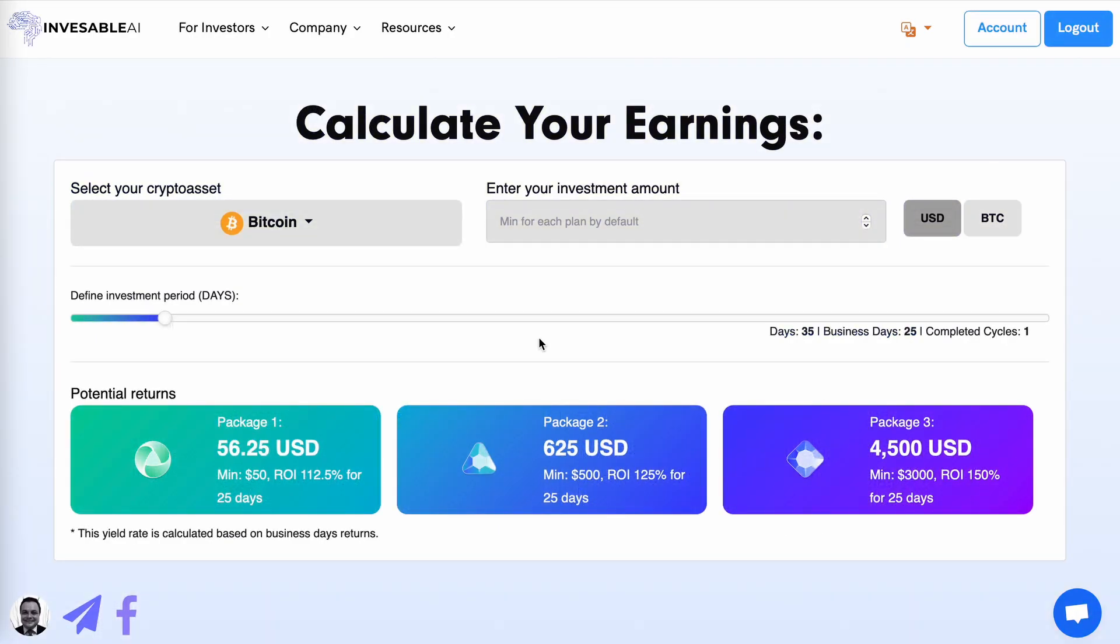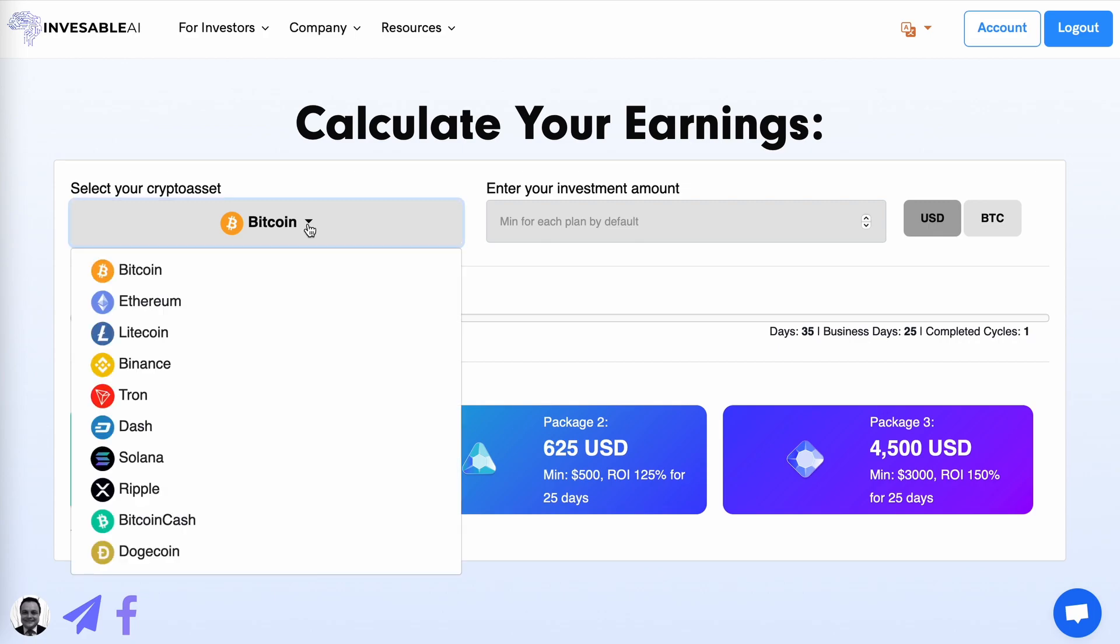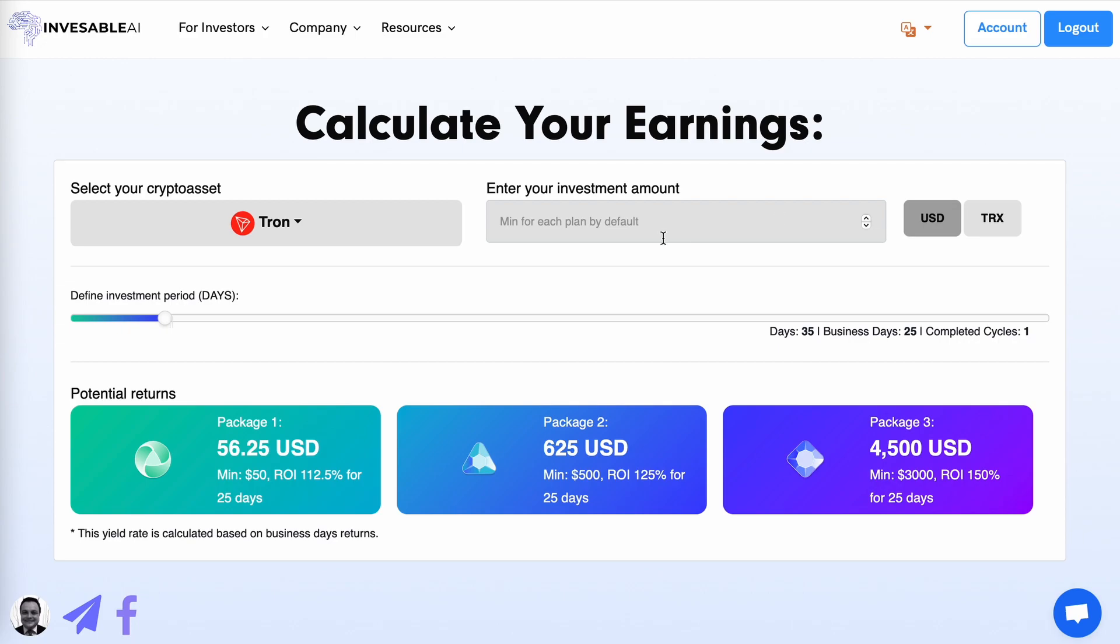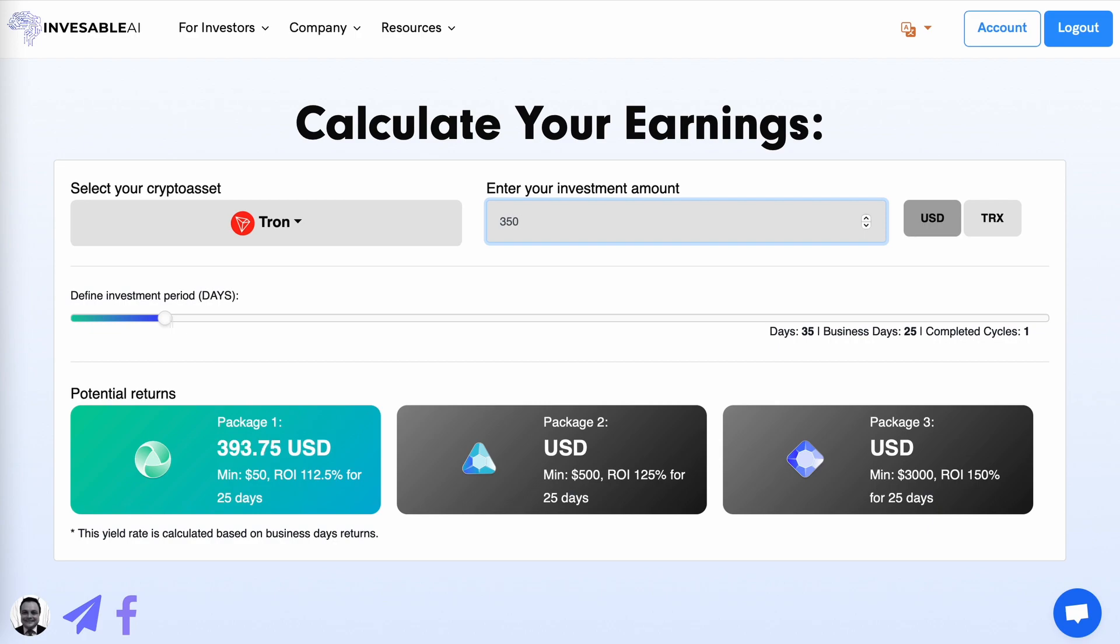Further down the page, you can calculate your earnings simply first by selecting your crypto asset. These are the ones available. I'm just going to do Tron and then putting the amount. As I said, based on the amount deposited, you will then qualify for one of three packages. Let me just put $350. So that is between the $50 and $500. So you would then qualify for package one and with an ROI of 112.5%, you would then get a total return of $393.75 USD after the 25 business days.